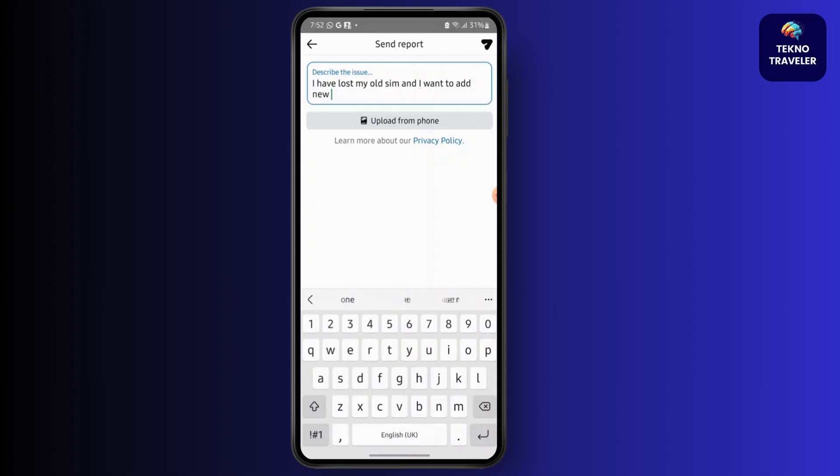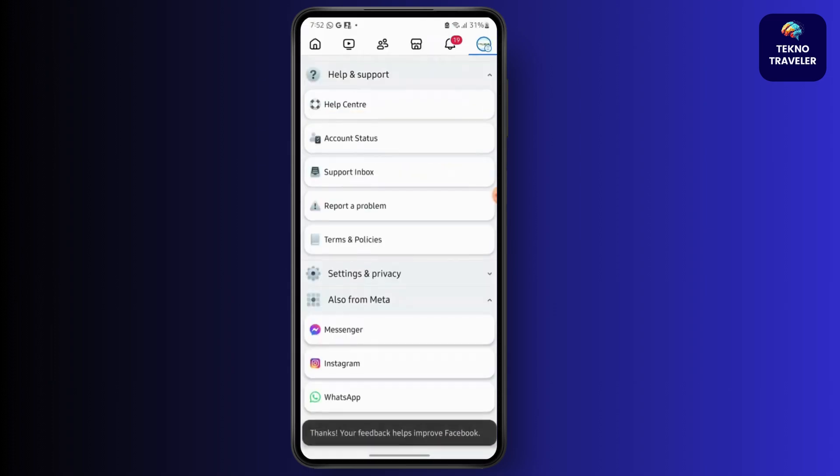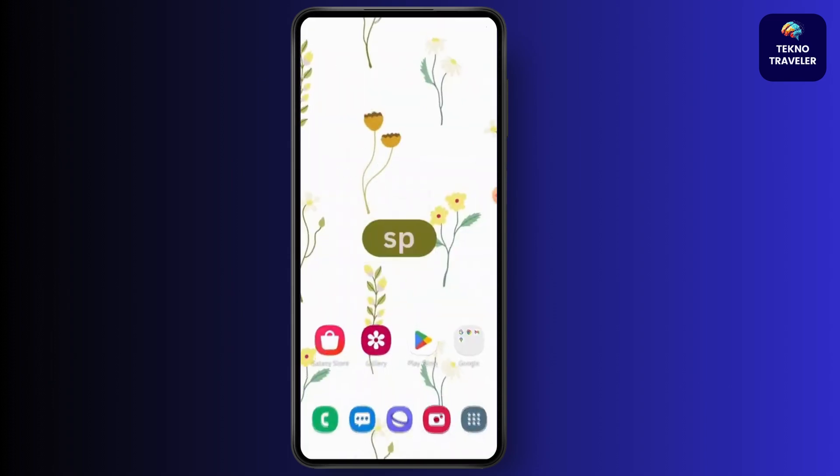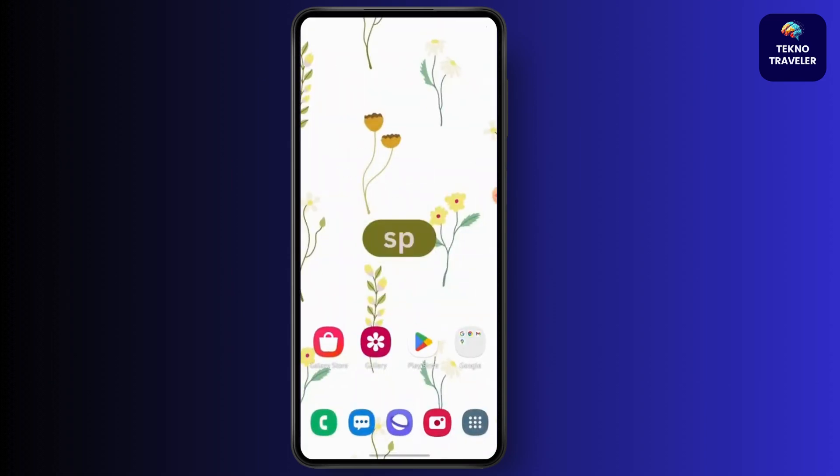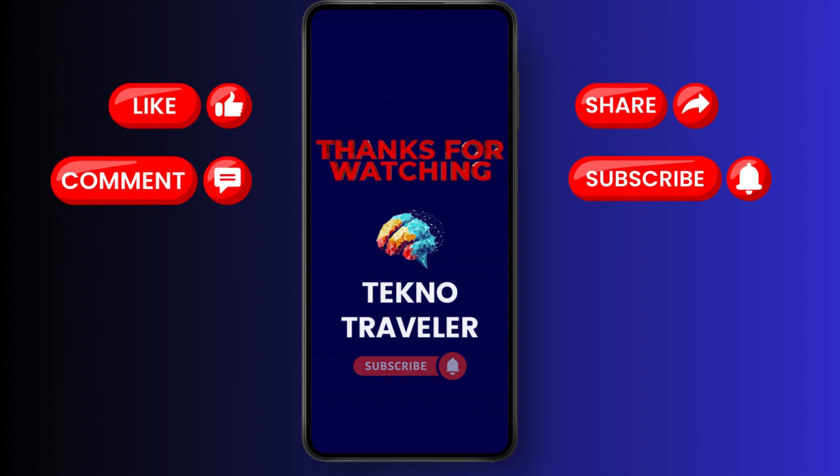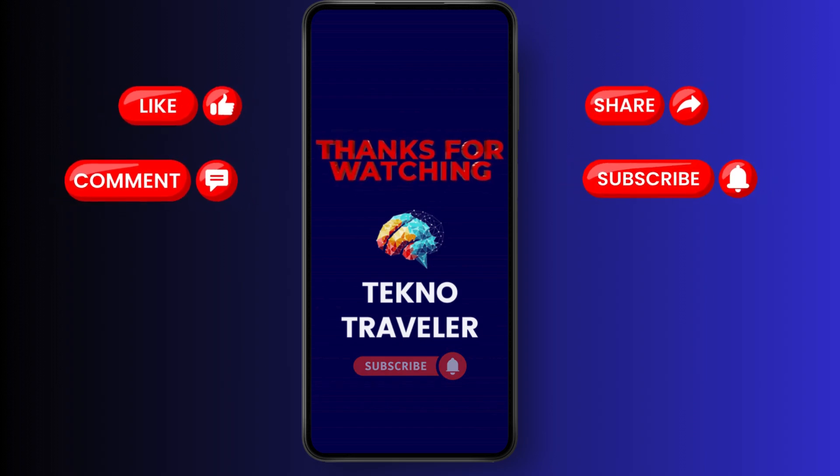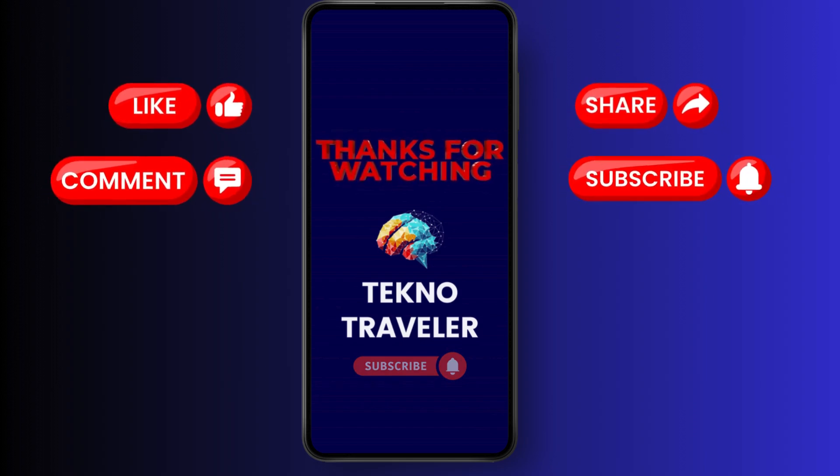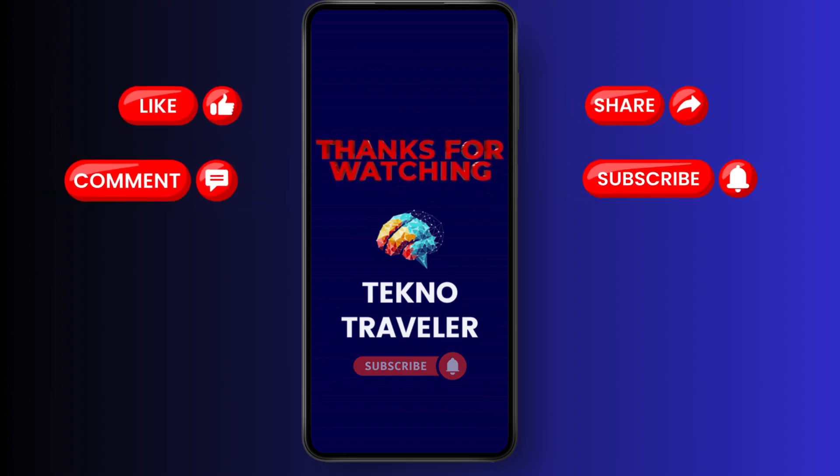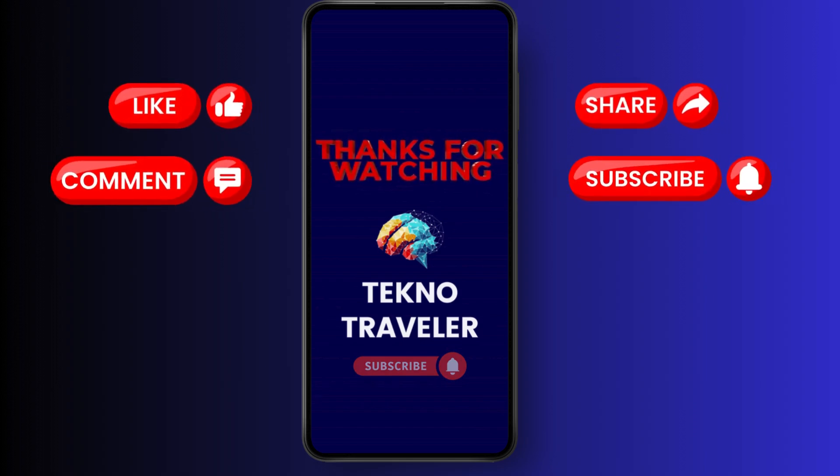So that's it, thank you for watching this video. Make sure to like, share, and subscribe to our YouTube channel. If you got any questions, comment them down.